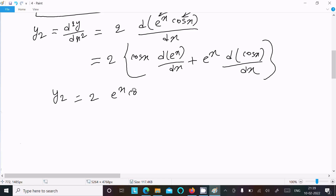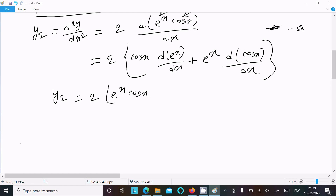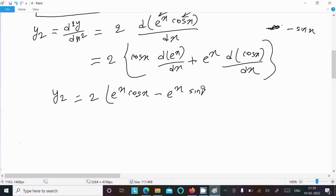So y2 equals 2 times [e^x cos x plus e^x times (minus sin x)], giving y2 equals 2e^x cos x minus 2e^x sin x.